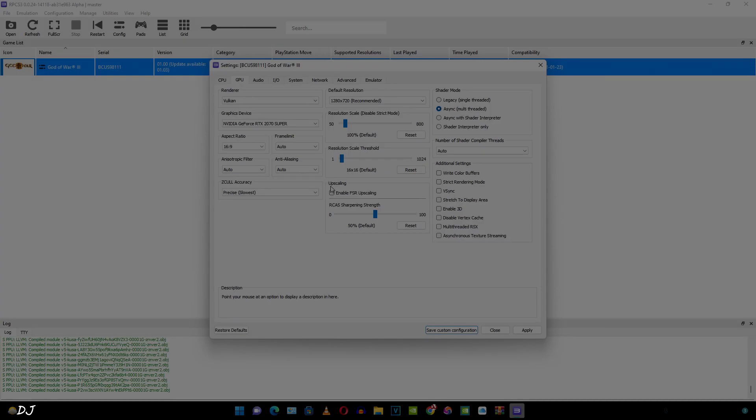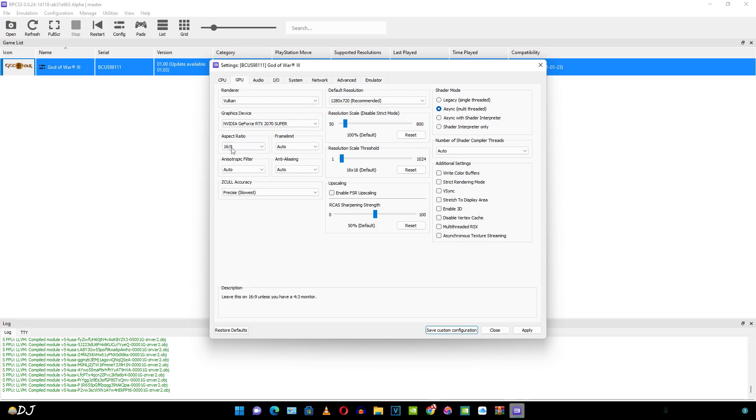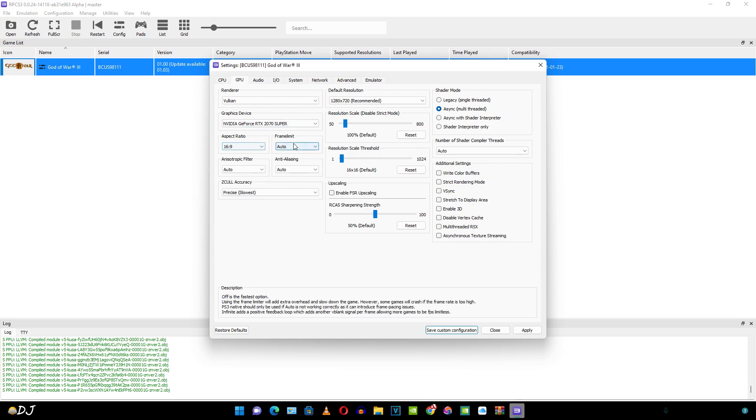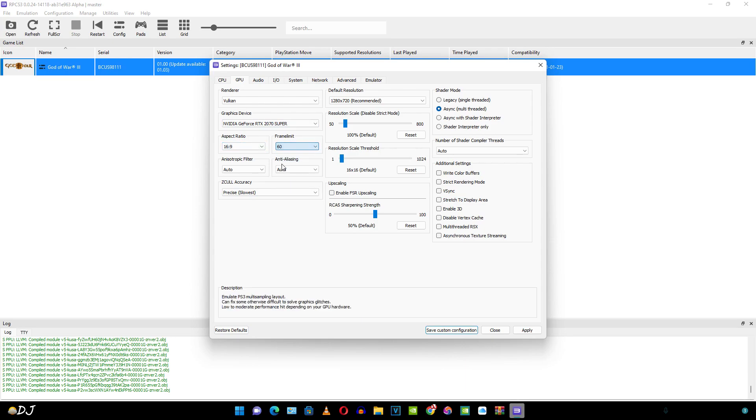So under the GPU section, I have selected Vulkan as the renderer. You will be getting better performance in most of the games using Vulkan as compared to OpenGL. Aspect ratio set to 16 is to 9, frame limit set to 60.